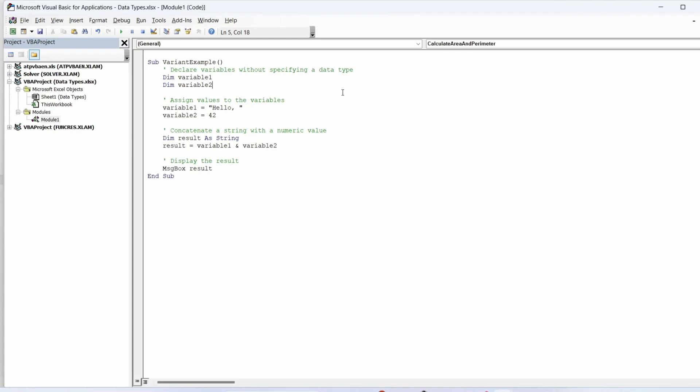The second one is the variables can convert the values that they contain automatically. The disadvantage is that variant variables require at least 16 bytes of memory, which can be significant in large procedures or complex modules.